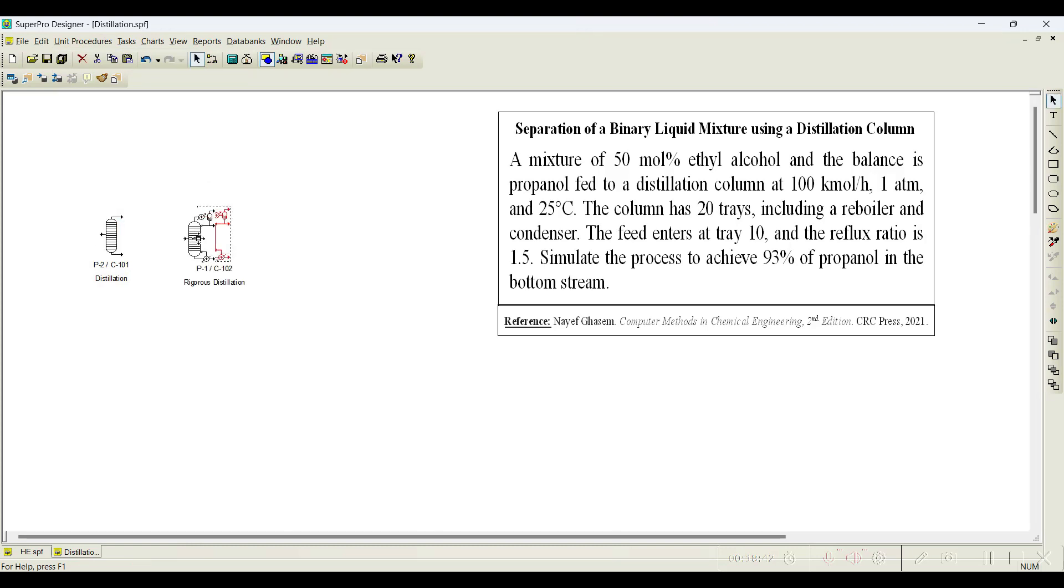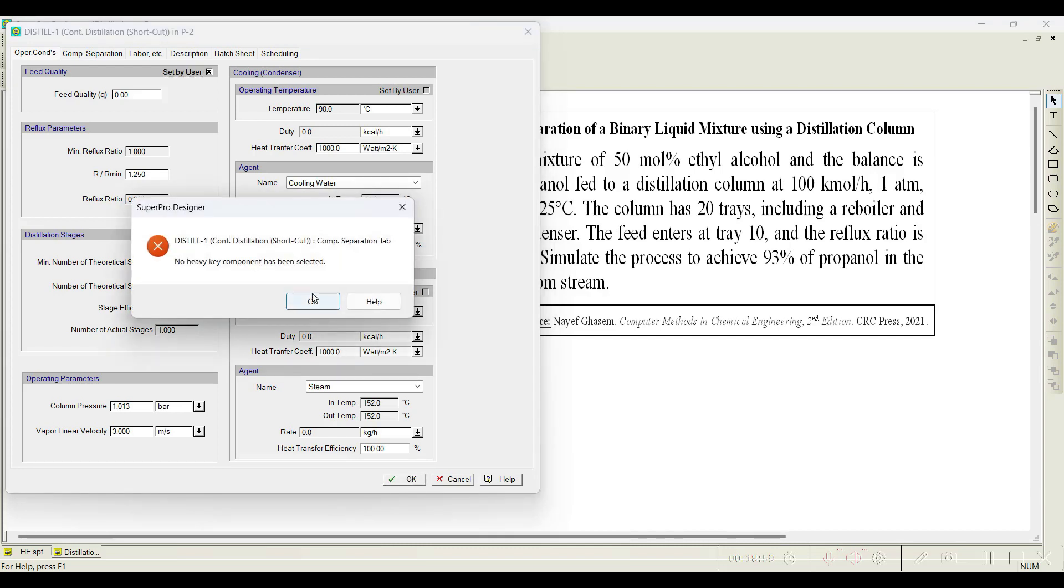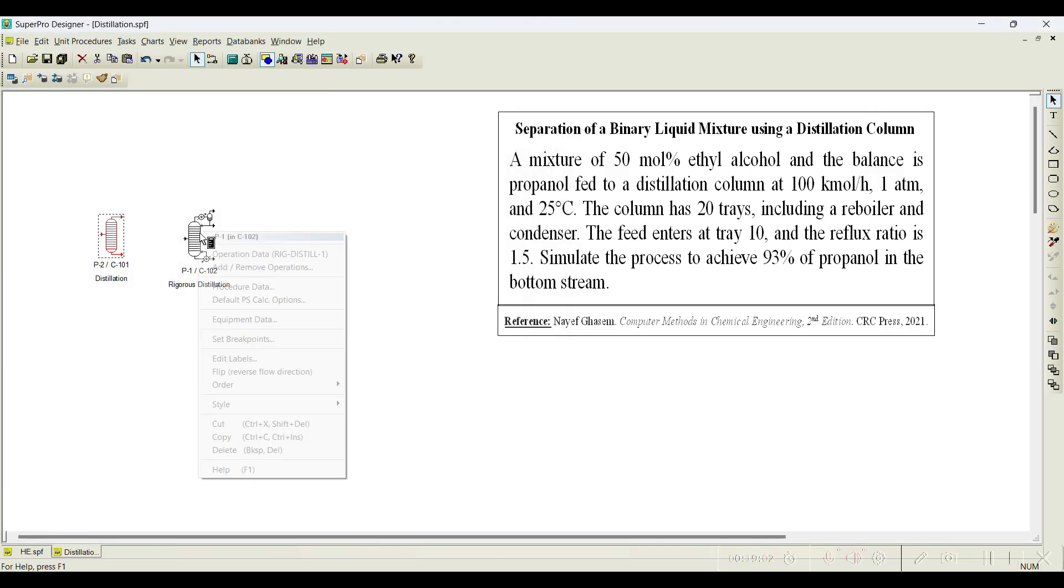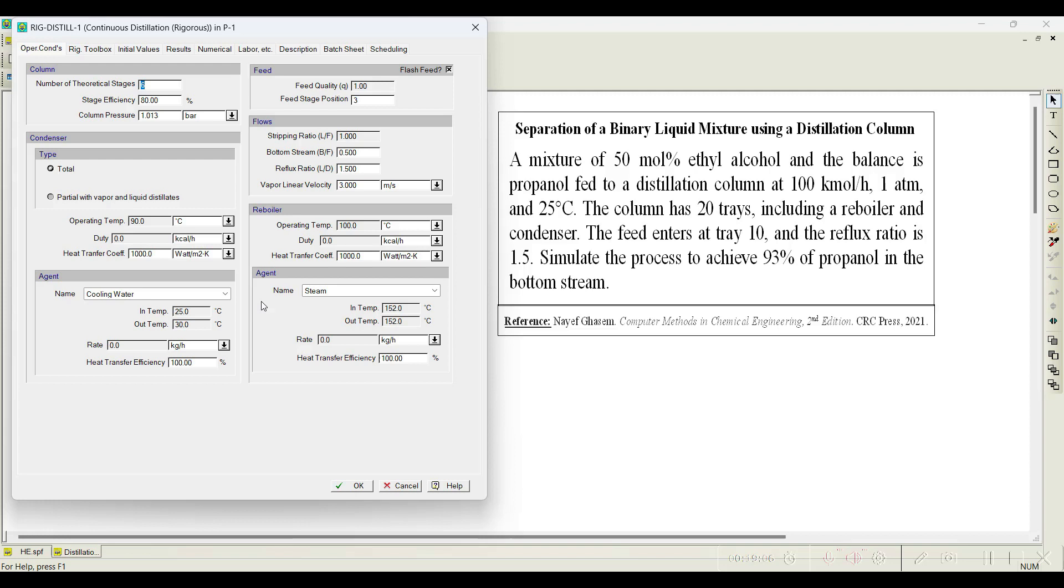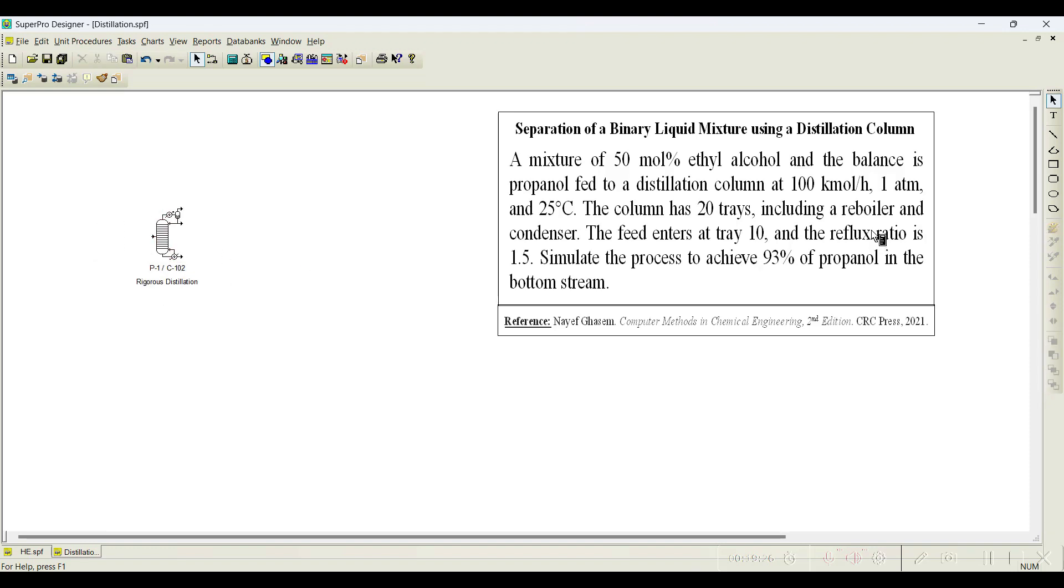I will just remove this and show you the difference with distillation continuous rigorous. The equipment wise you can notice that there is a condenser and reboiler available, and even when you look into the operations they are quite different. You can notice the contents, the parameters which we enter is slightly different from the way we use it in the rigorous mode operation data. There are slightly changes available depending upon the requirement. In this problem let us go with rigorous distillation because it says including reboiler and condenser, that is the reason I am choosing this rigorous distillation.